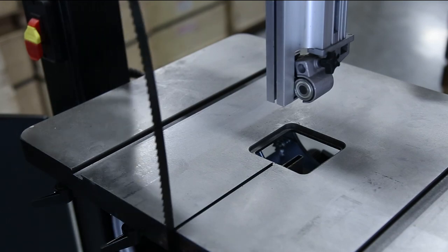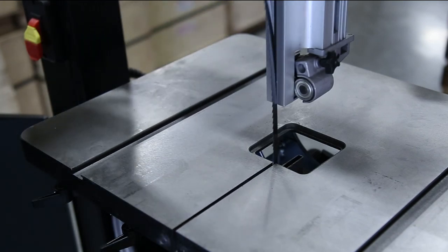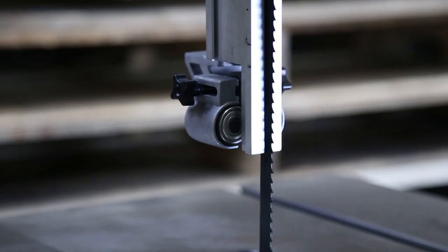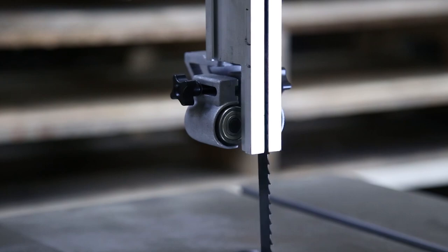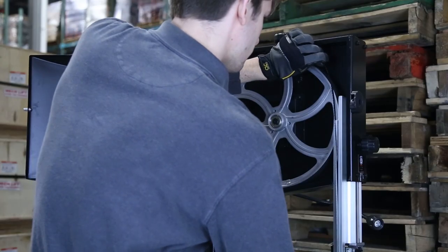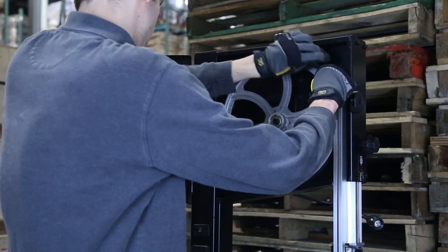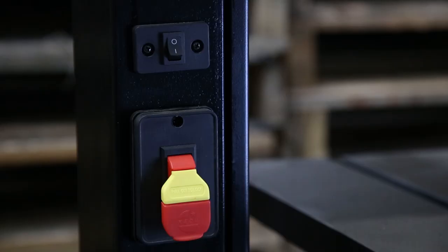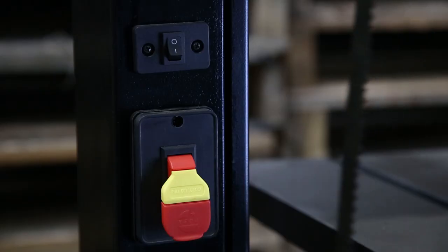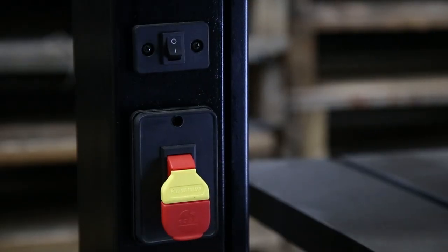Feed the fresh bandsaw blade through the slit in the table, making sure the teeth are facing the same direction as the bandsaw's rotation. Insert the blade through the blade guard on the right hand side of the machine. After that, feed the other side of the blade through the neck of the bandsaw on the left hand side of the unit.